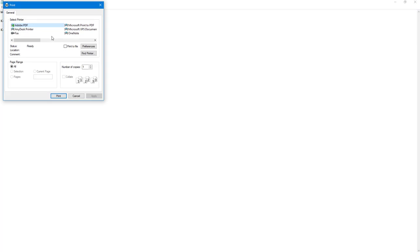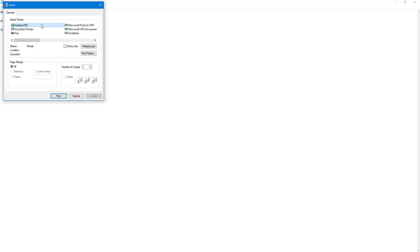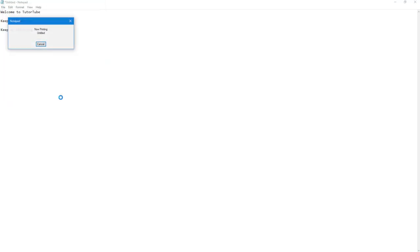Once you click on print you can choose your printer. So over here I'm selecting Adobe PDF because this is a virtual printer and I do not have any printers attached on my computer. So I'm going to select Adobe PDF right here and click on print.